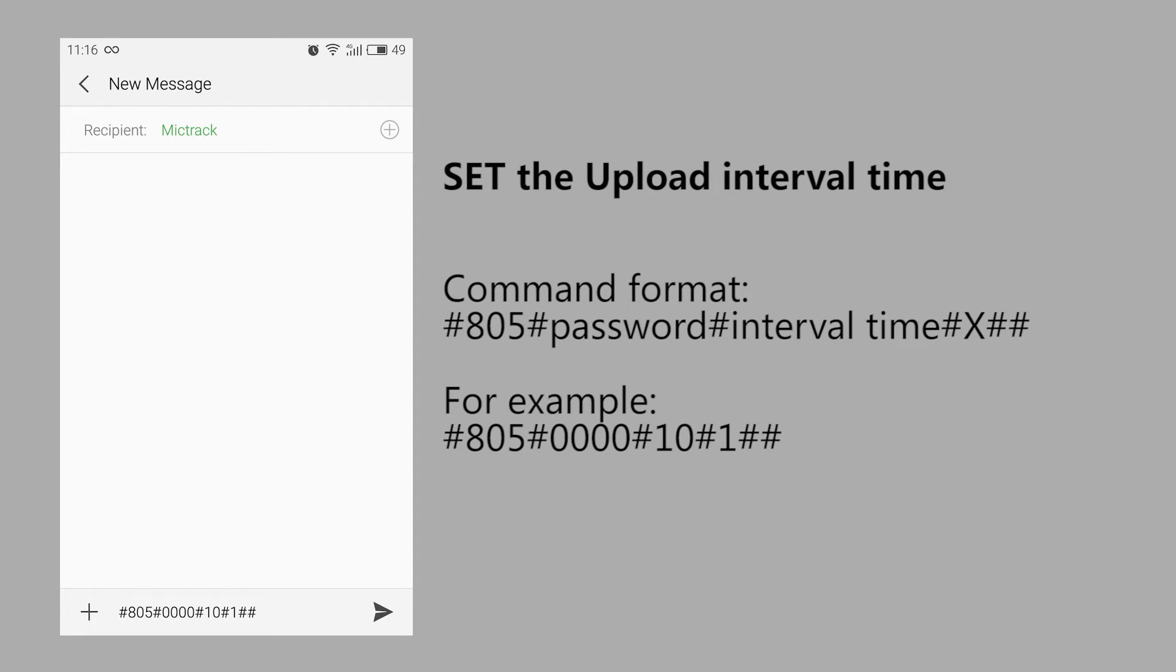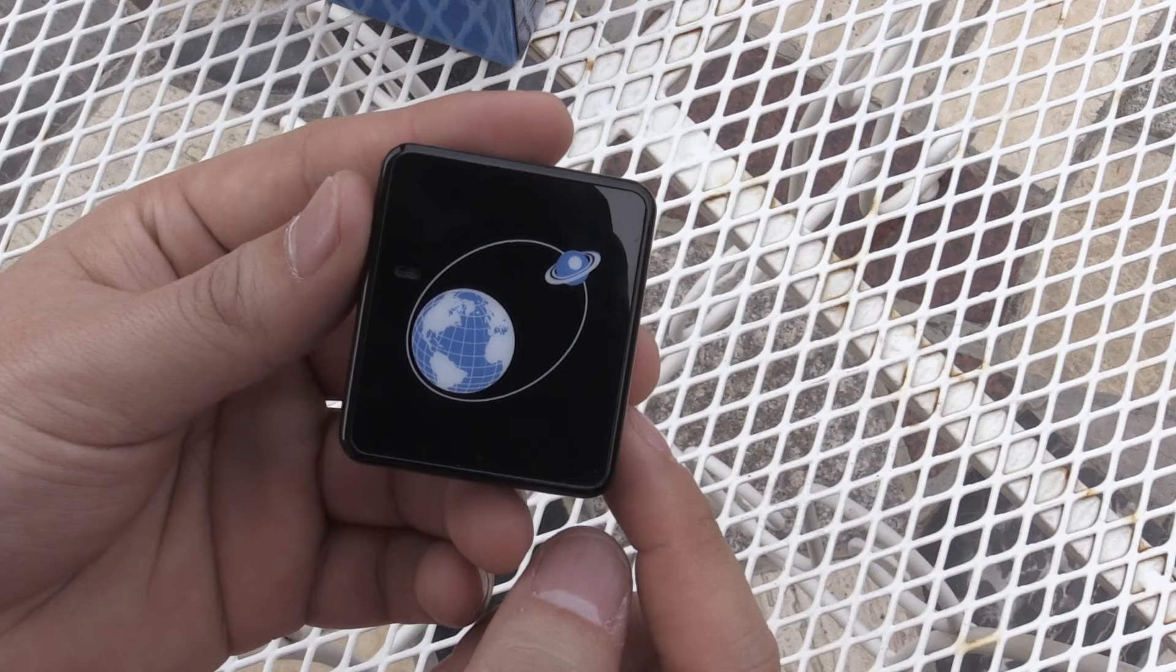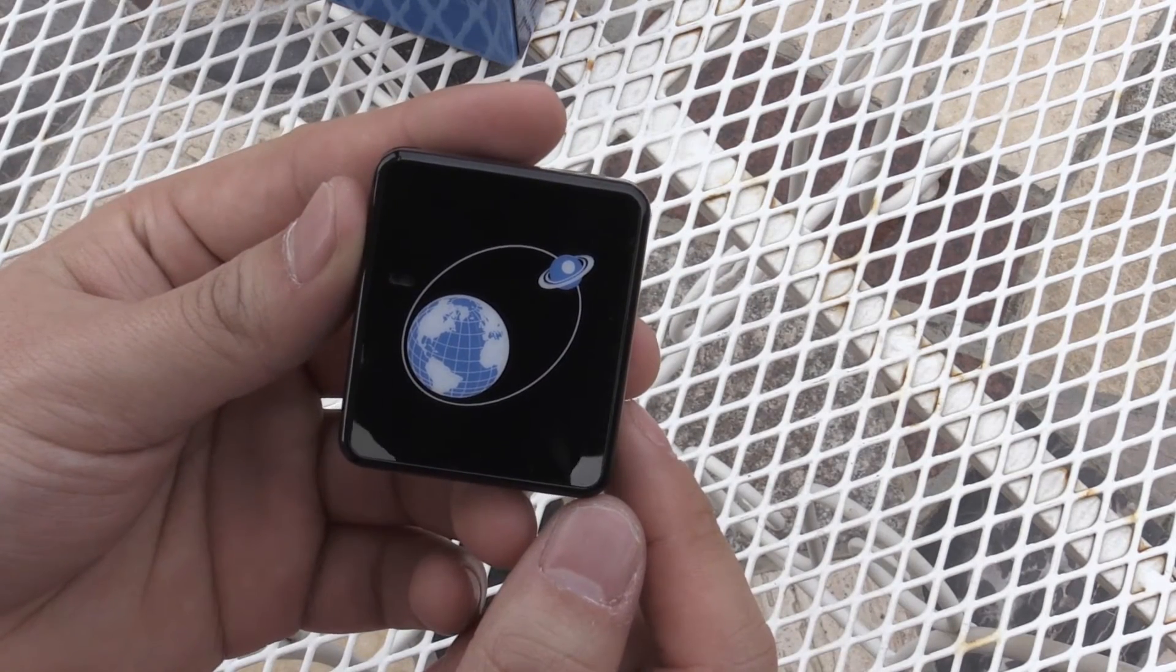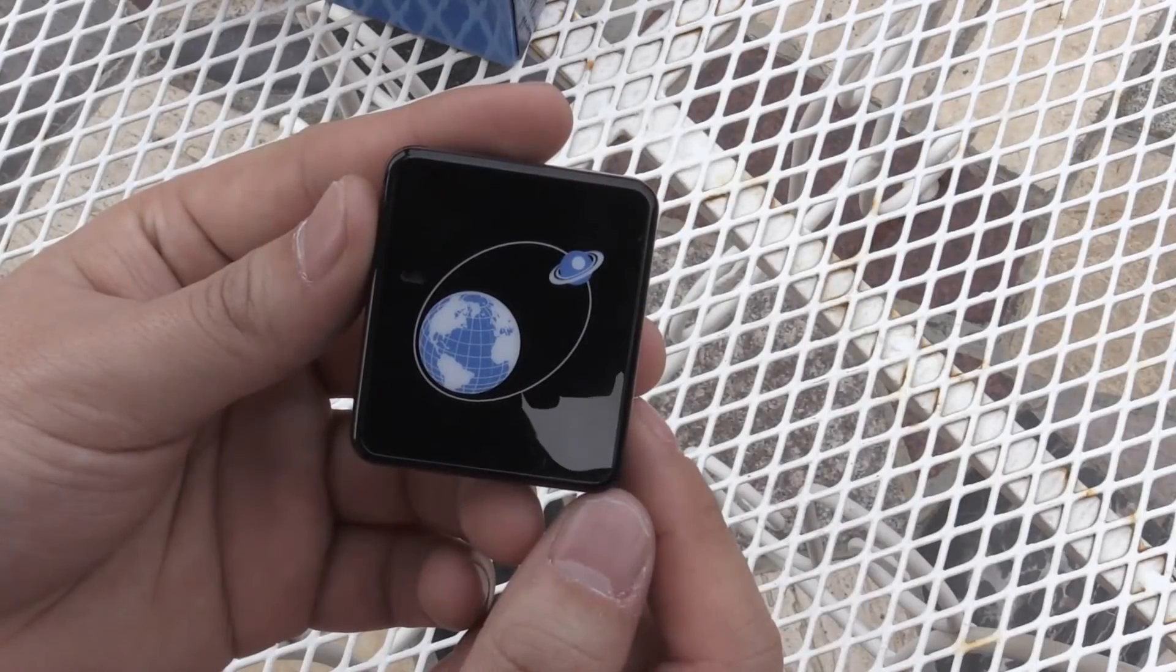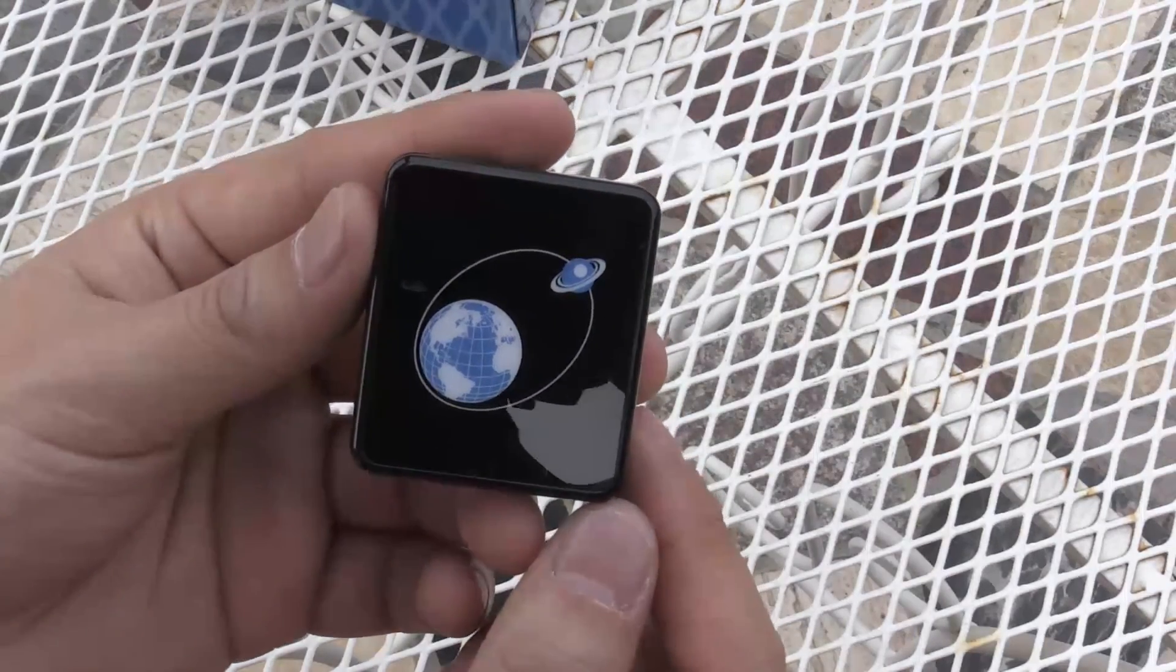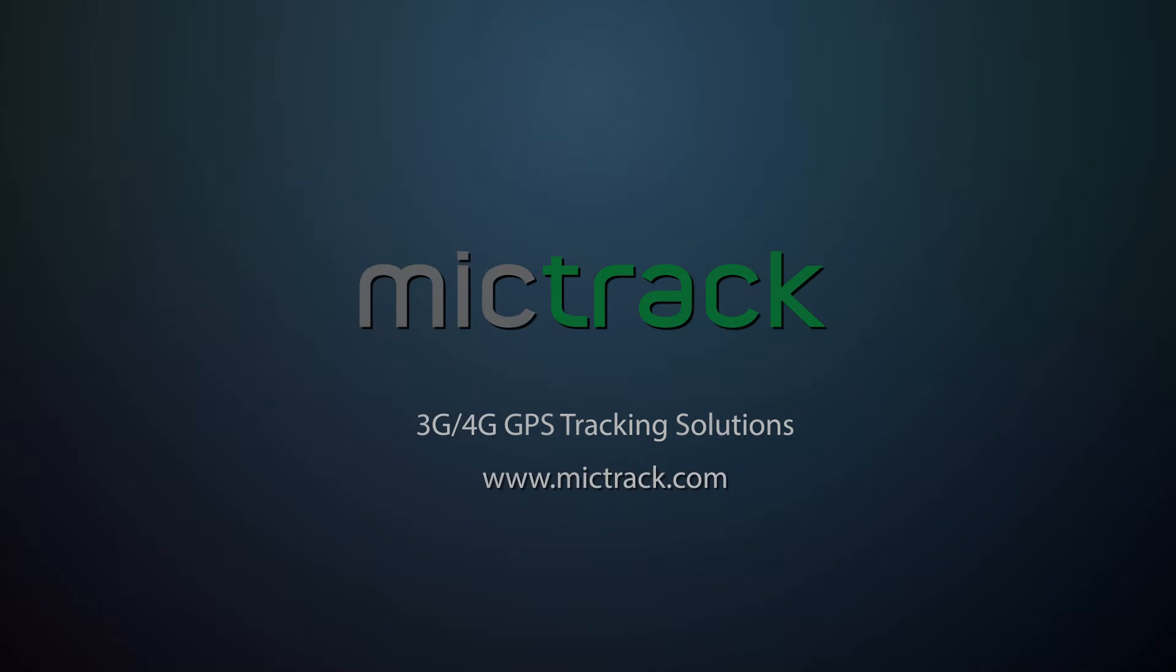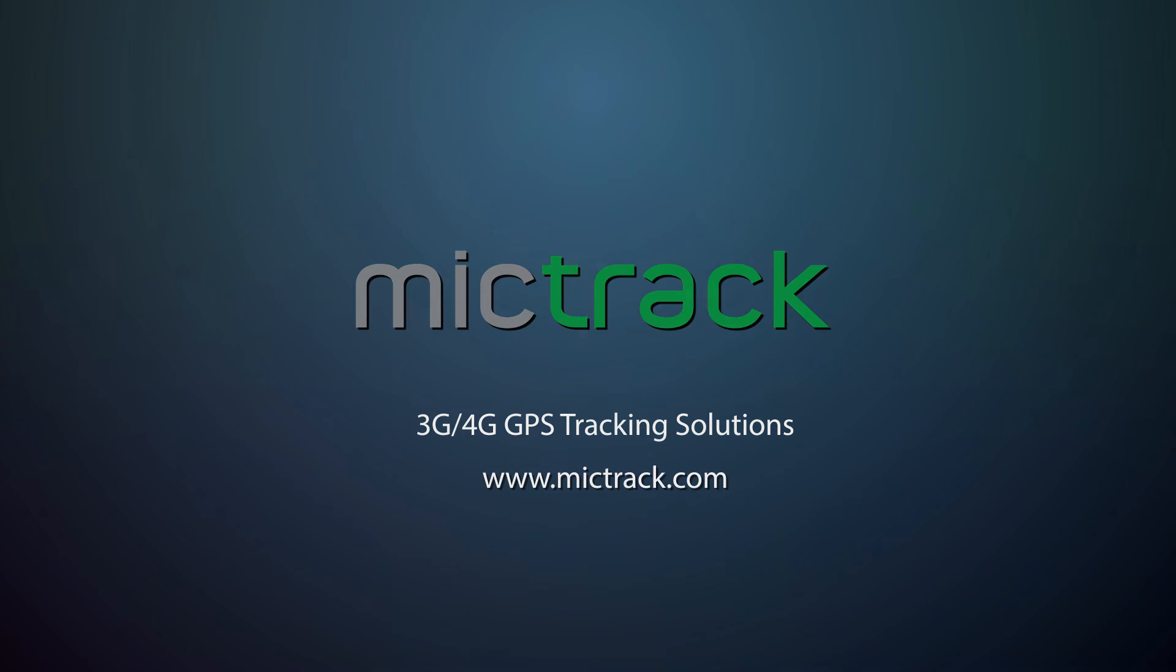Set the upload interval time. Five: keep the tracker outside to get a better GPS signal. Six: after a while, the device will be online and connected to the server. For more details, please visit www.miketrack.com.